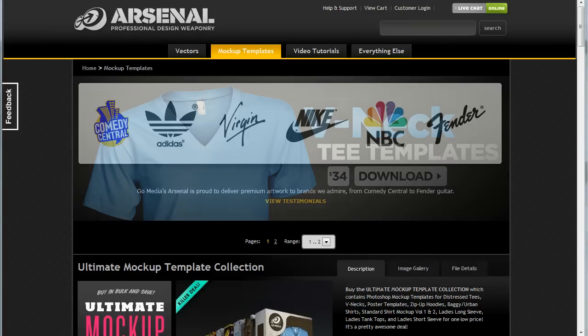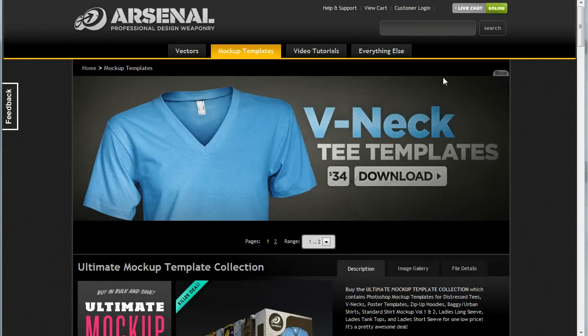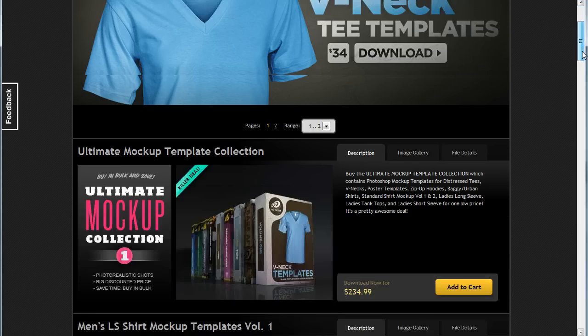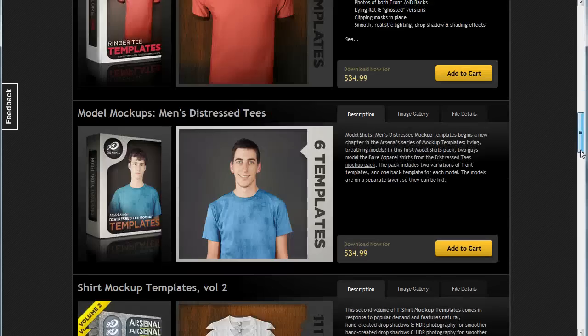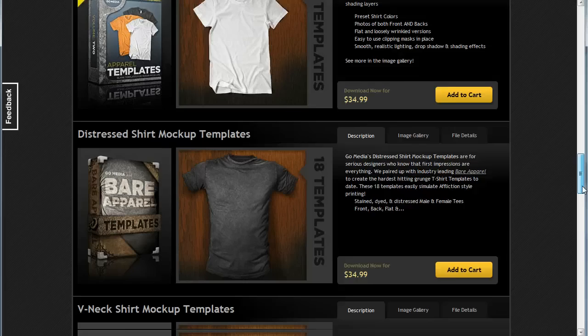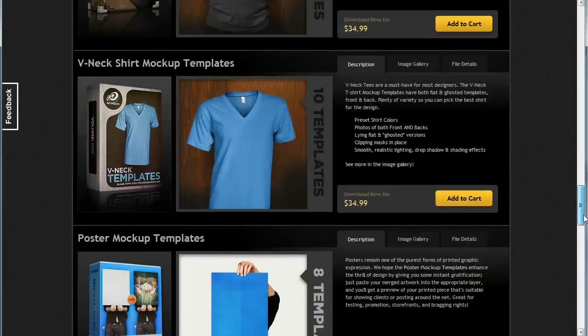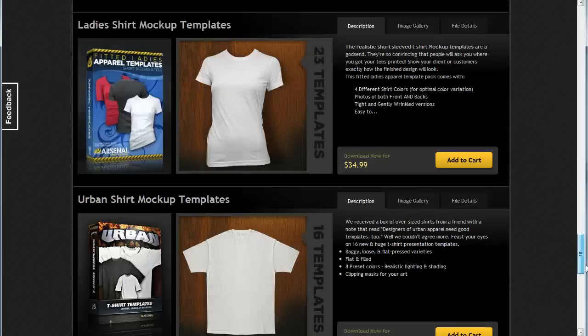So you'll see I'm on the mock-up templates page here at the Arsenal, and if you scroll down you'll see all the cool varieties of t-shirt template mock-ups that we have, and more are being added all the time.